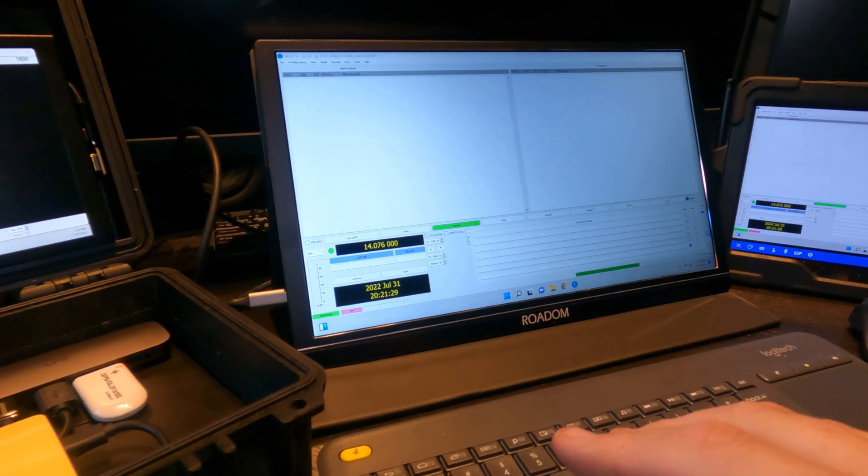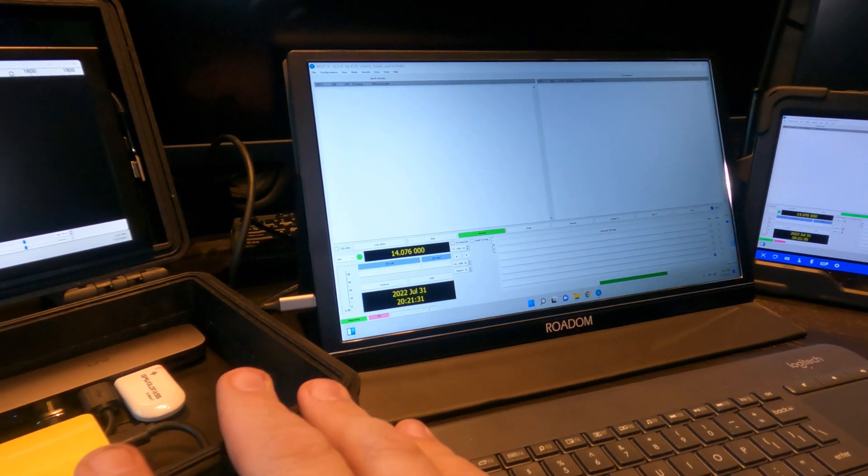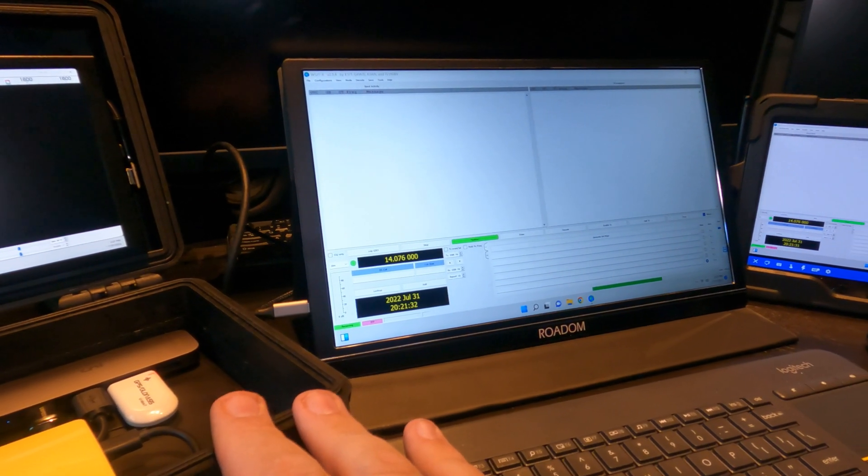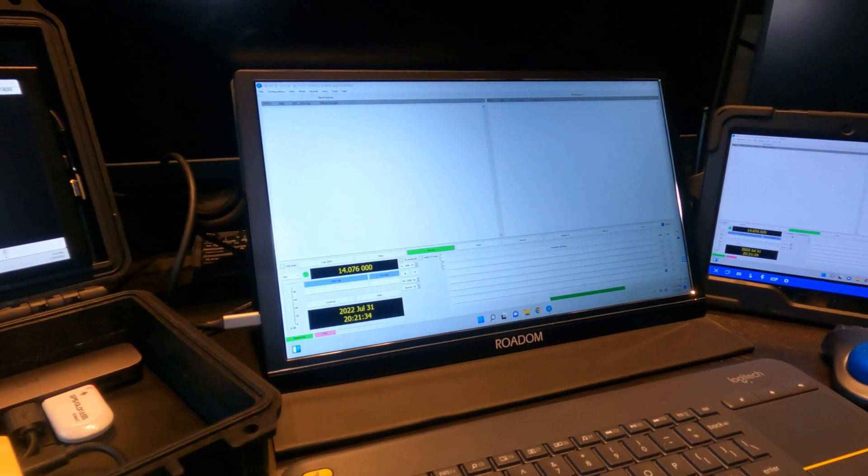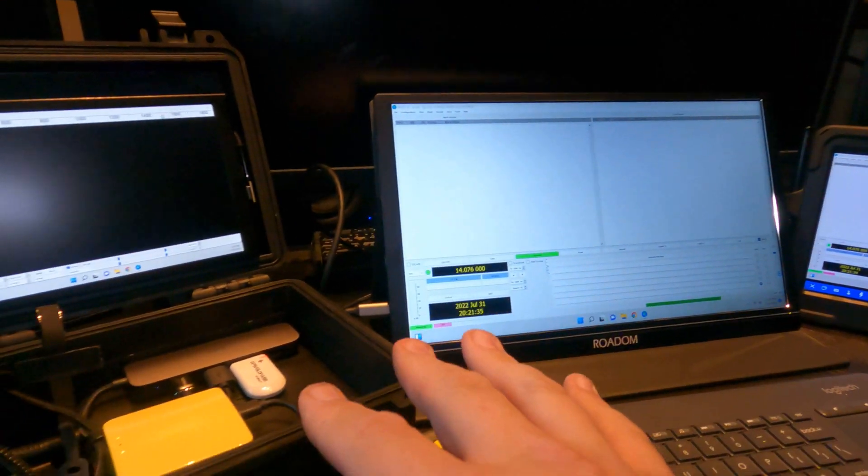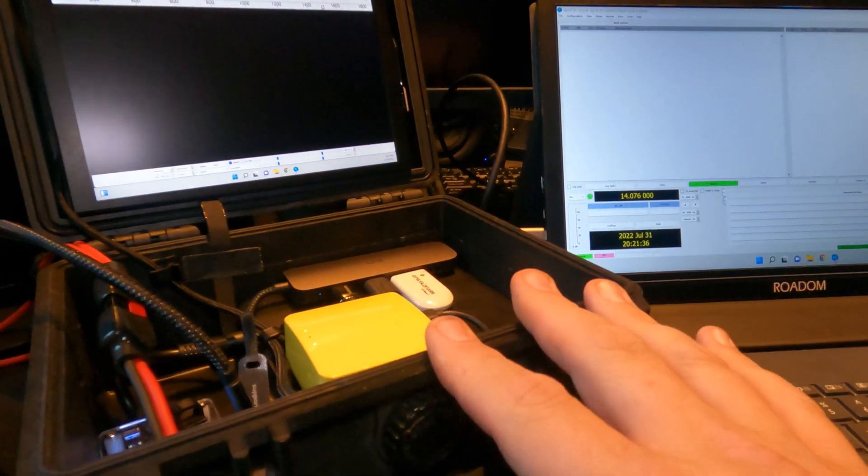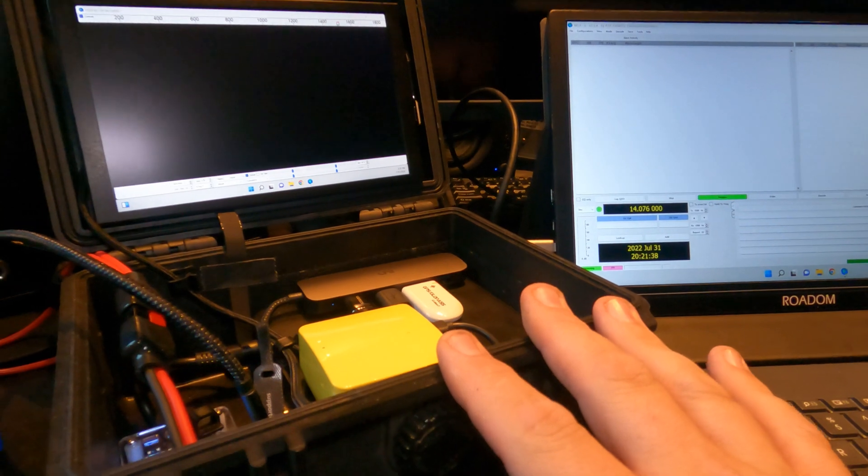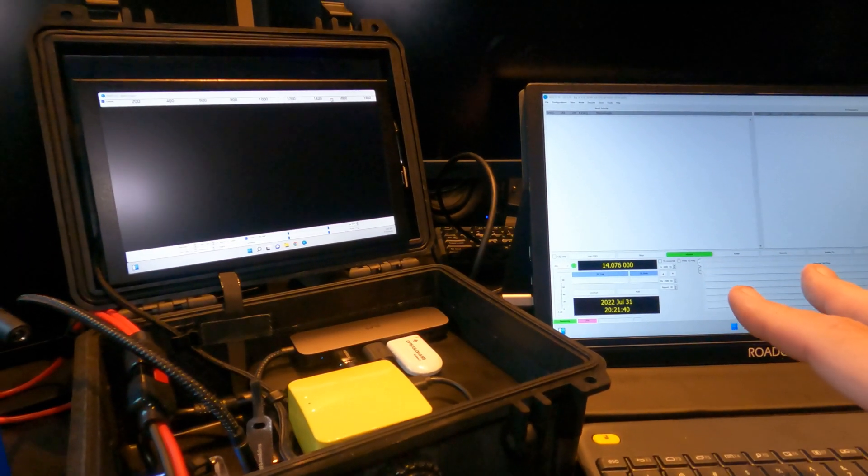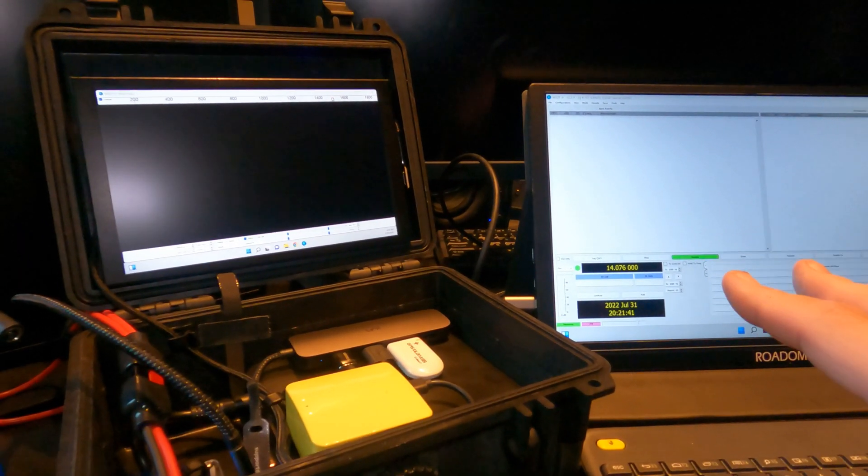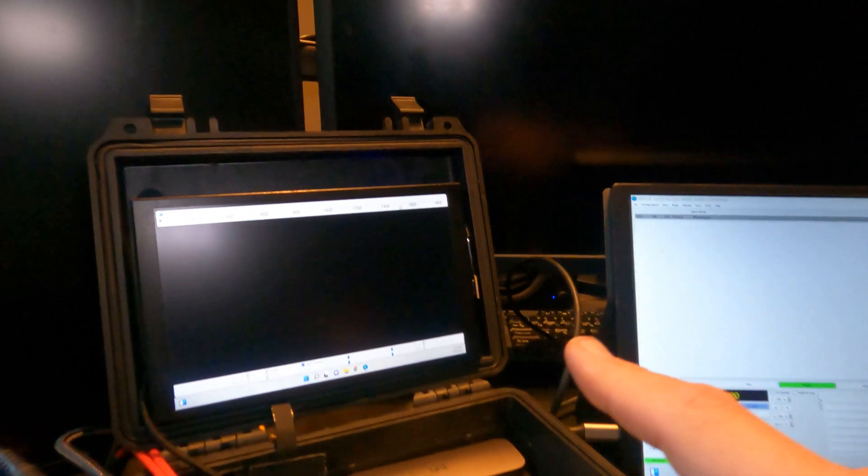RT Systems, all of my radios that are programmable, CHIRP is installed on here. Logging software is installed. You can see I'm running WSJT-X.